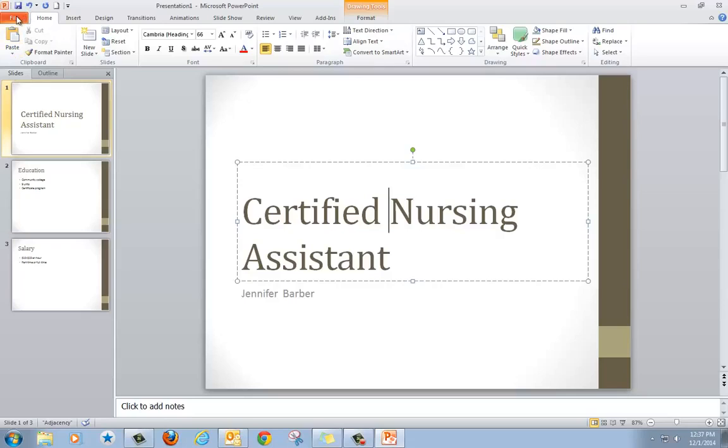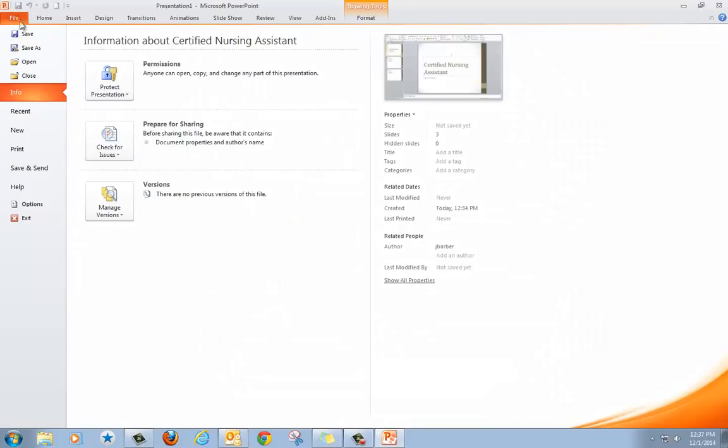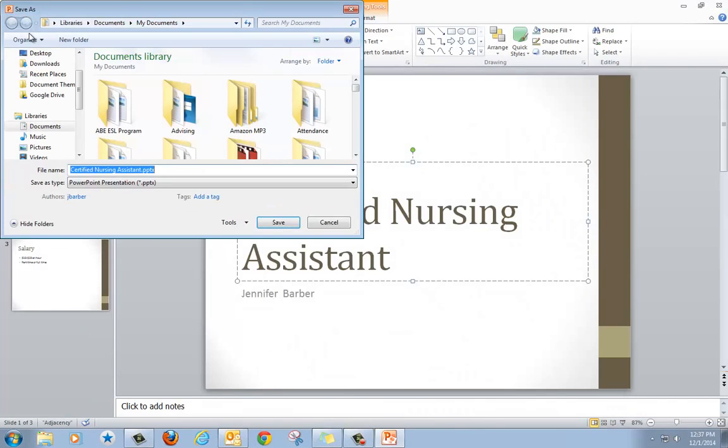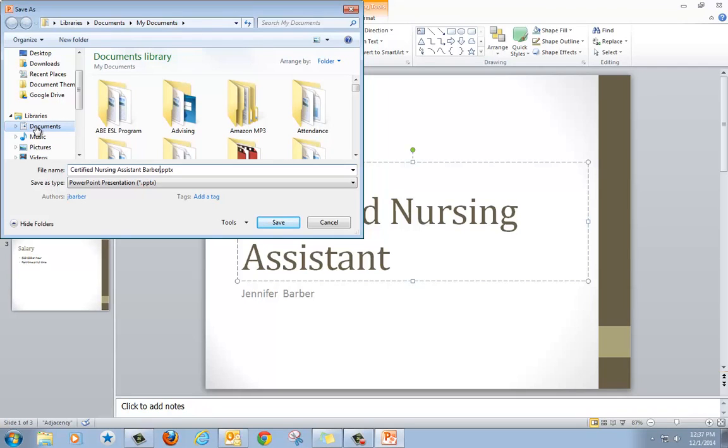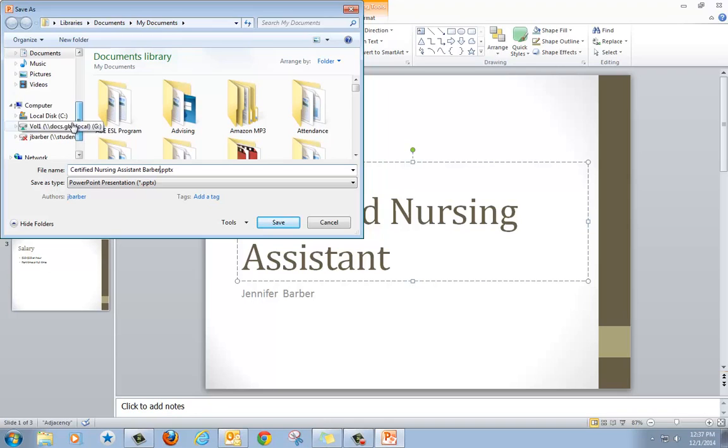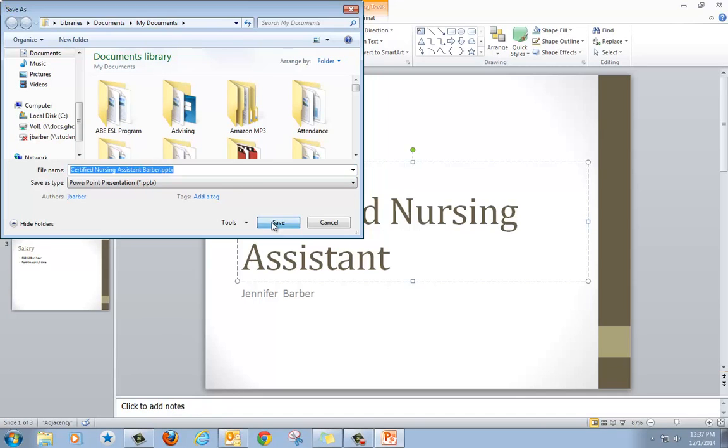When I'm finished, I'm going to go up to File and click Save. It used my title for the name of the document. That's okay, but I'm going to add my last name so it's clear whose document it is. This is saving on my computer in Documents. If you have a flash drive, click down to Computer and you'll see your flash drive listed here. Then you click Save.